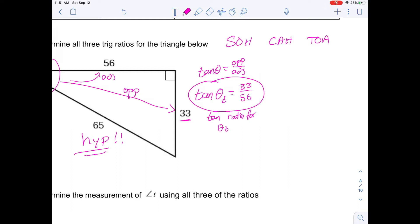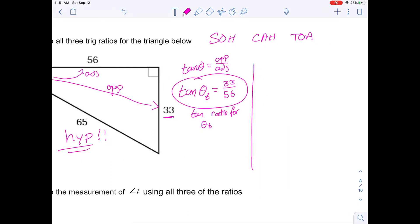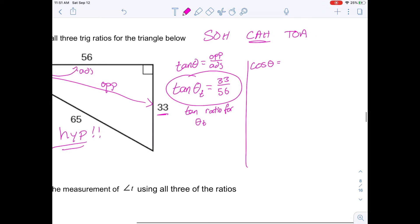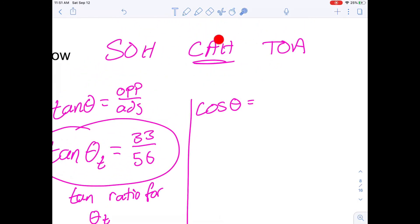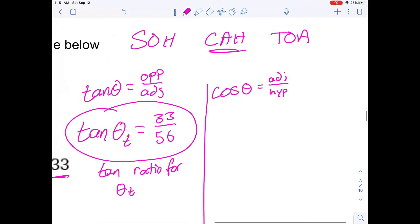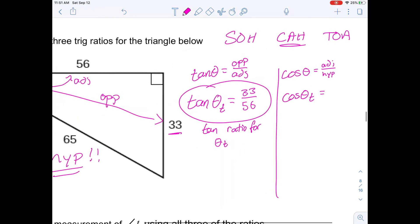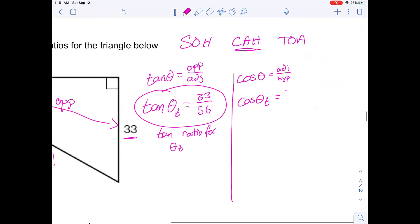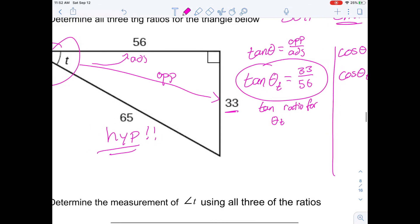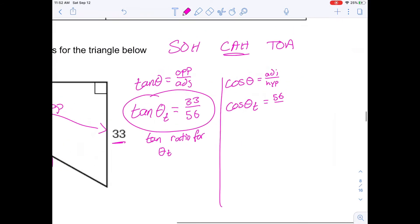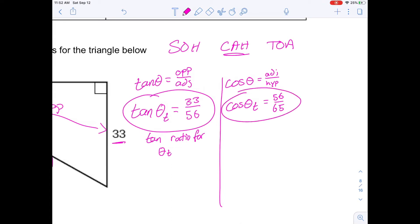Now let's find cosine angle T. Cosine angle equals adjacent over hypotenuse. From the perspective of angle T, the adjacent side is 56, and the hypotenuse doesn't change — it's 65. So cosine angle T equals 56 over 65. There is the cosine ratio for angle T.